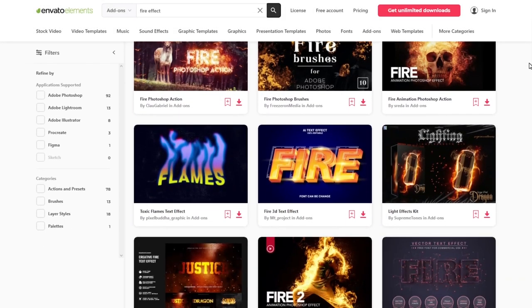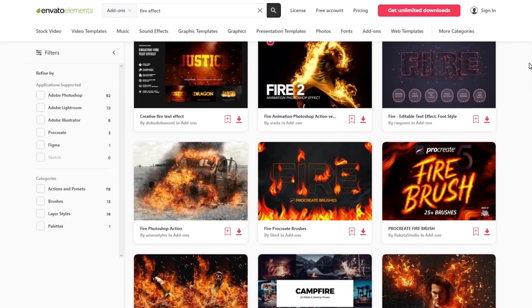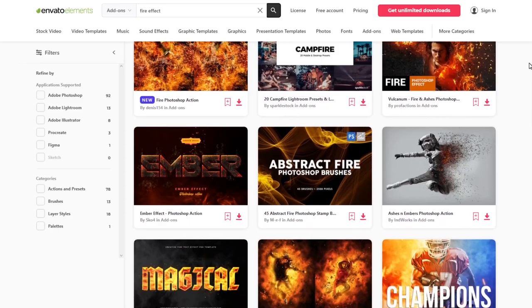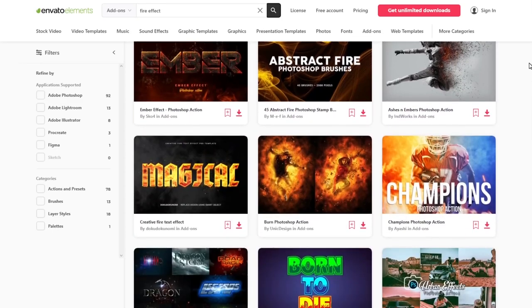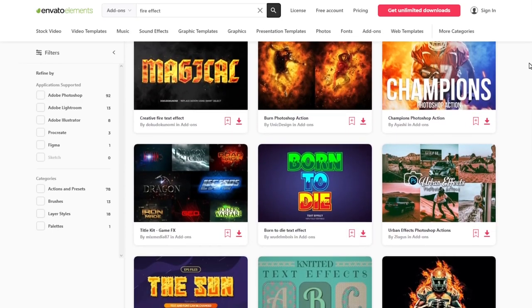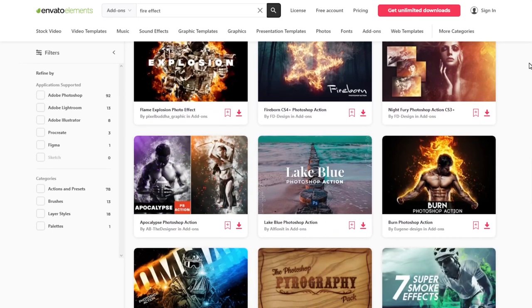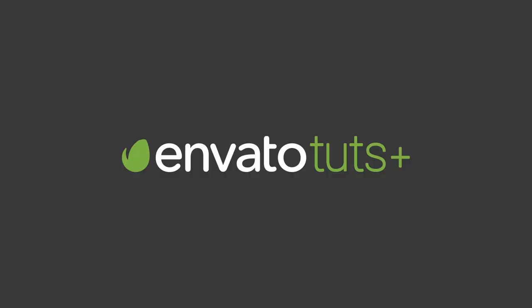Before we start, I would like to recommend you Envato Elements. Here you will find a great collection of different effects, textures and backgrounds. You can follow along with the written tutorial over on our website. The link is in the description.